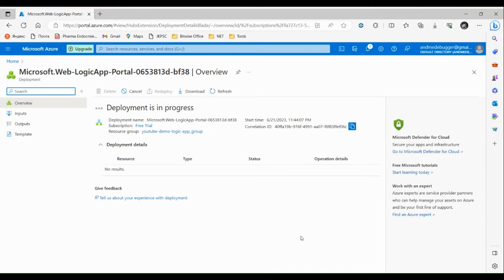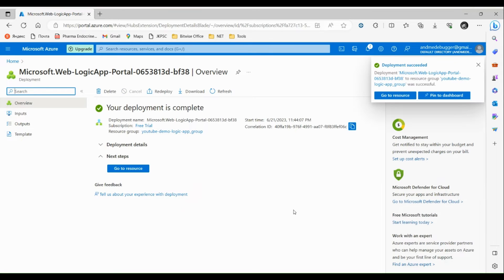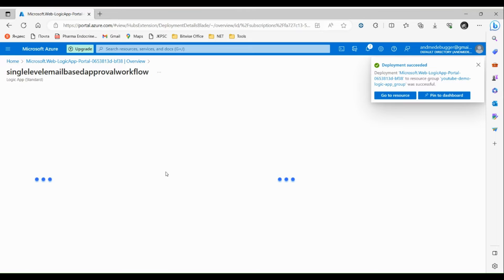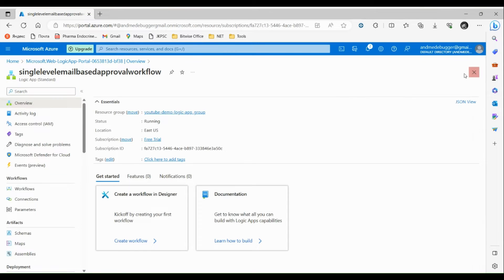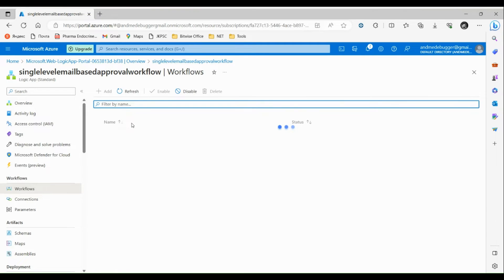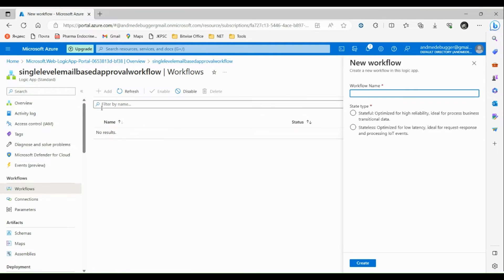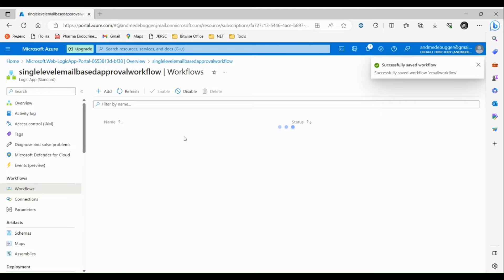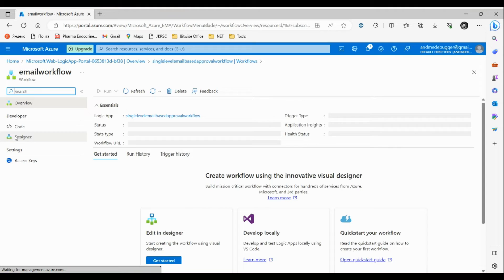Deployment is in progress. Click on 'Go to Resource'. From here we can design our workflow — click on Workflows. Currently we have not added any workflow, so let's add a new one. Let's name it 'email workflow', set the state to Stateful for now, and then click Create. The workflow has been successfully saved — click on the workflow and go to the Designer.